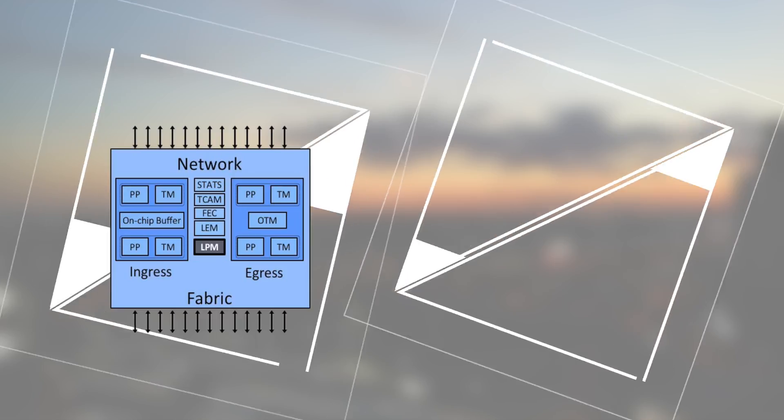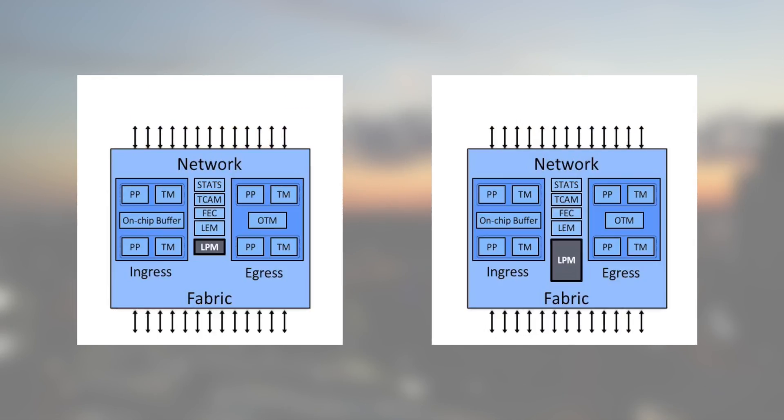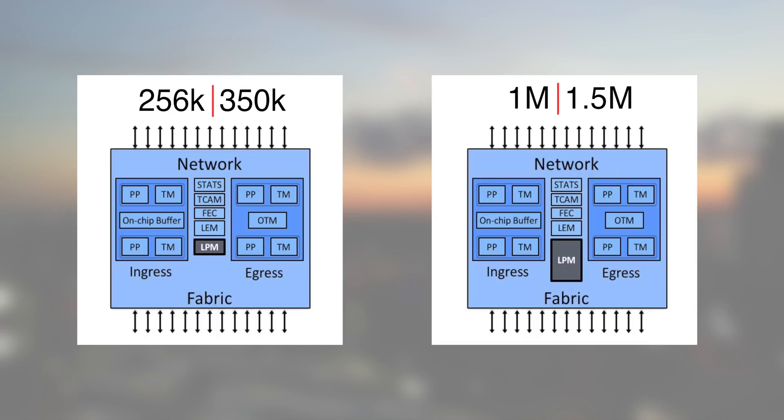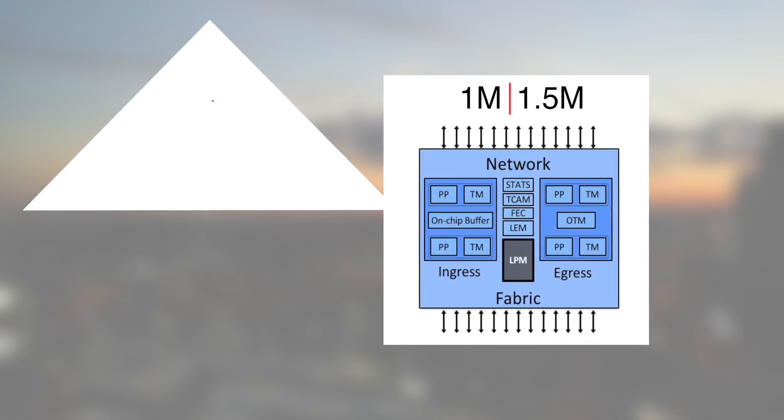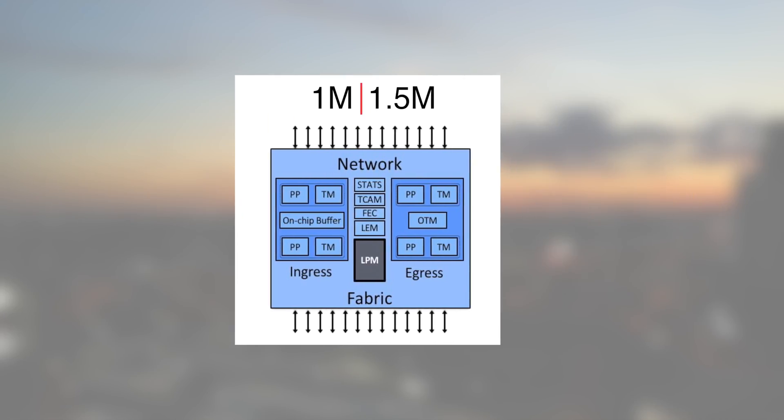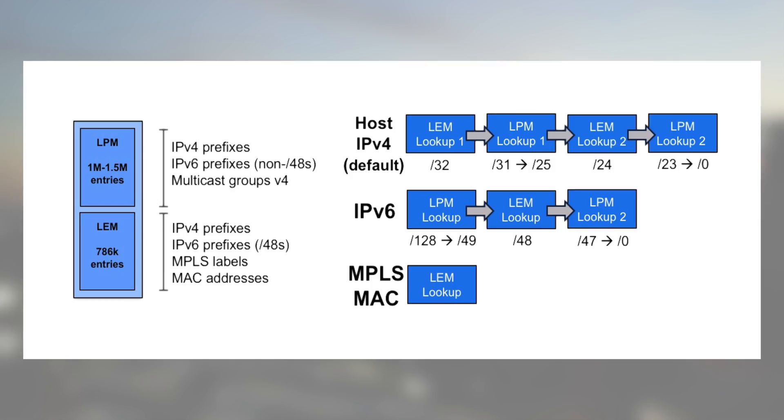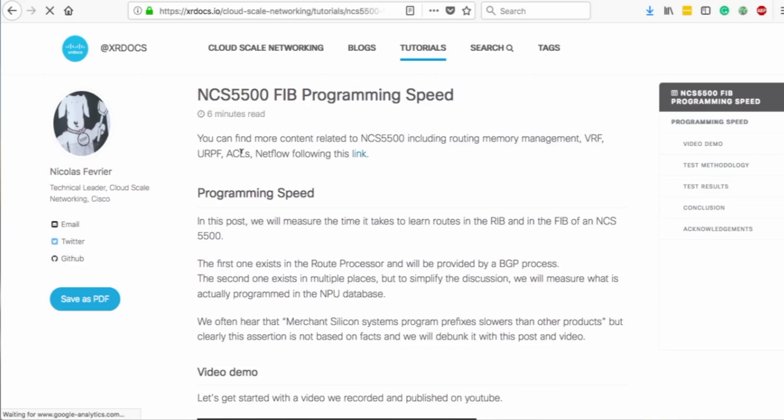We have two types of Jericho Plus ASICs in our products and the big difference between them is the LPM database size. In this 24H router we use the largest version that can handle more than 1.5 million BGP routes. So we have two databases here, LPM and LEM, and we will sort routes in one or the other depending on the prefix length.